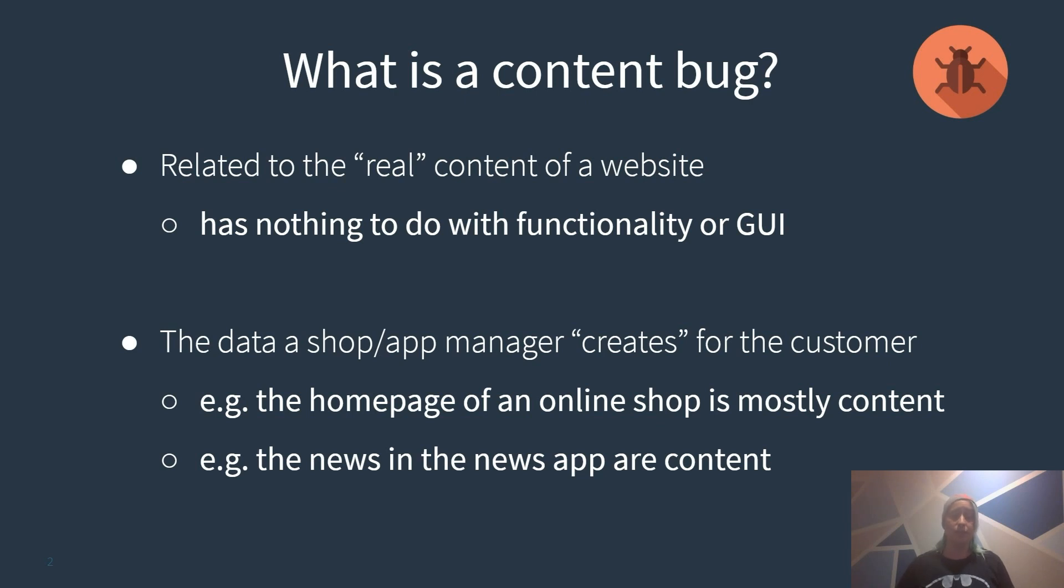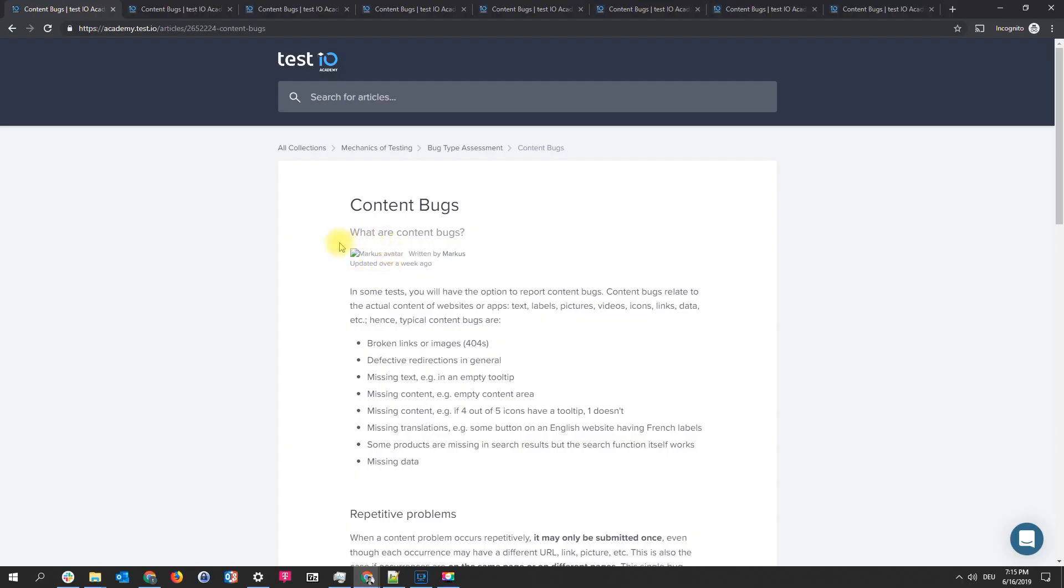Let's have a look at some examples I prepared for you in the Test.io Academy. Here you can see a broken image, a single broken image. So this is obviously a content bug.